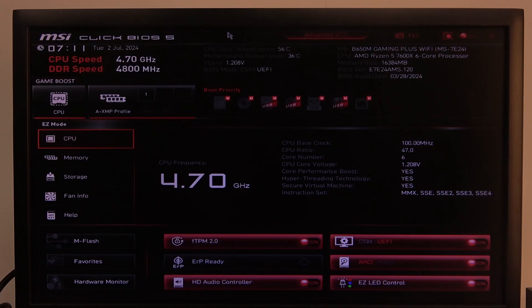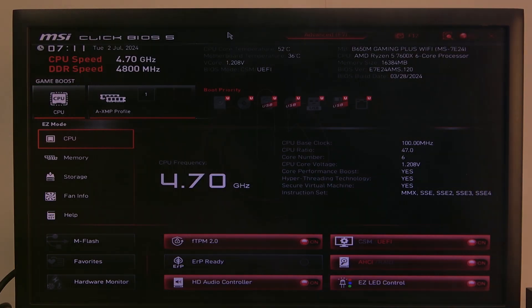Hello! In this video I want to show you how to enter advanced CPU settings on MSI motherboard.